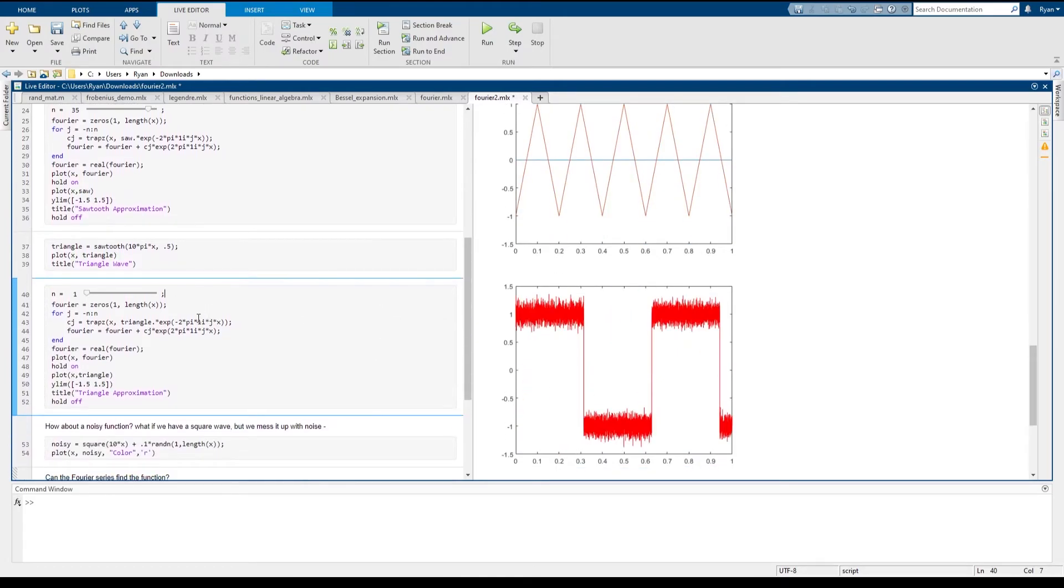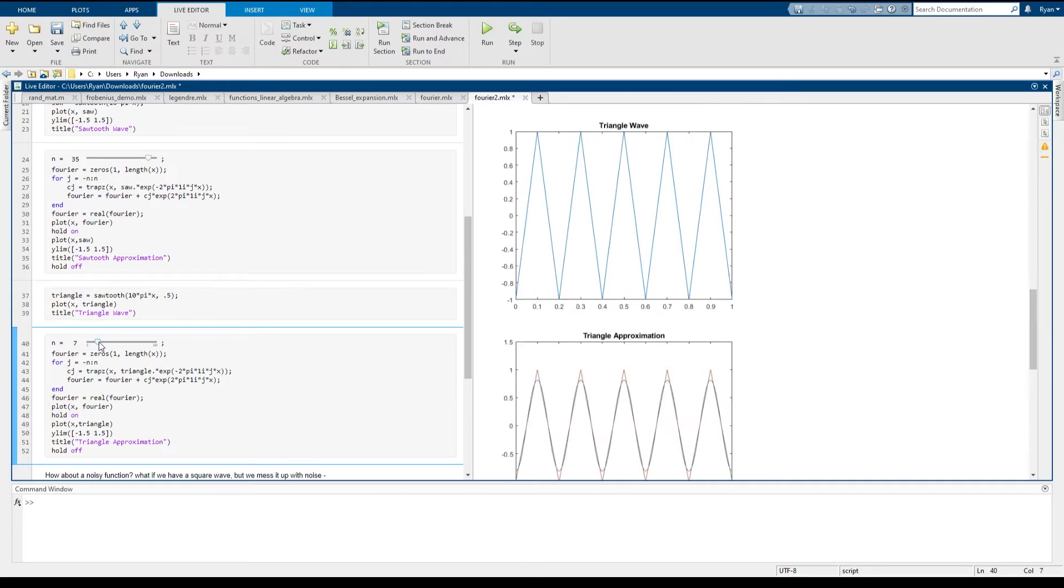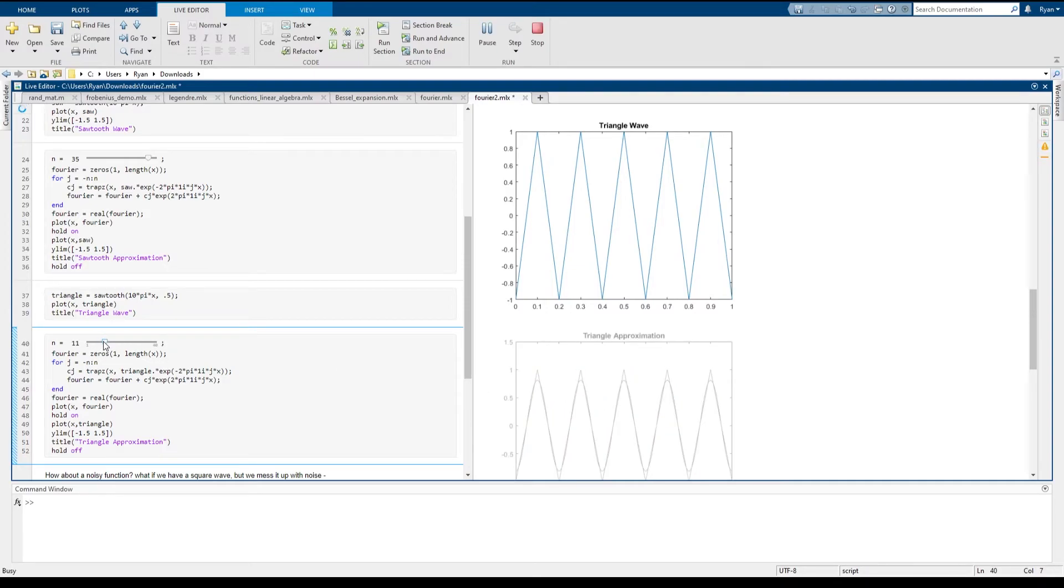And in this case, it is very good. So if we just add some terms to our Fourier series, even with n equals seven, we can see that we're already getting a really tight fit to this continuous function.